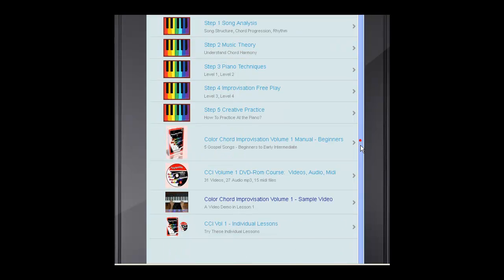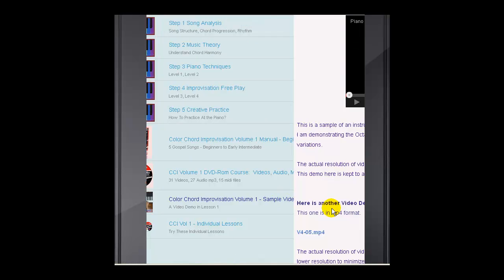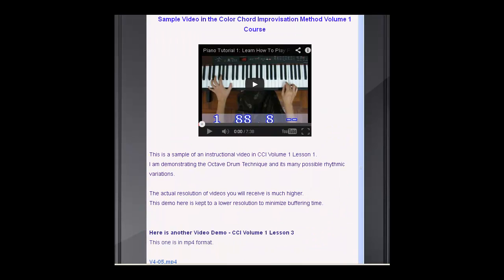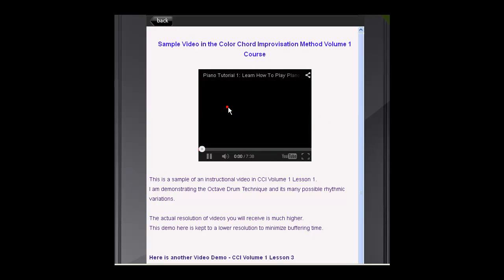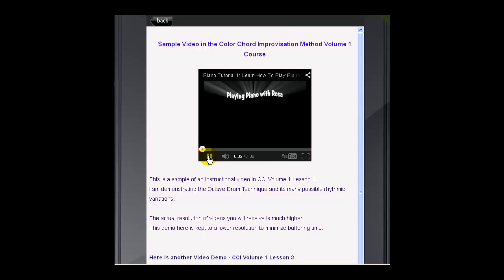I also have a video to show you, so you can watch the video demo in each of these courses. You just click on it and then you will hear the demo.